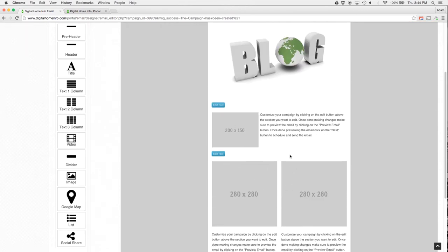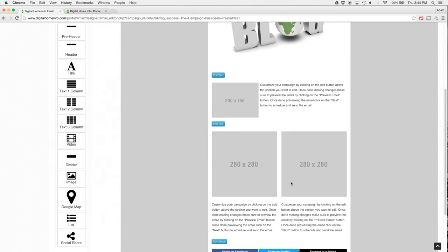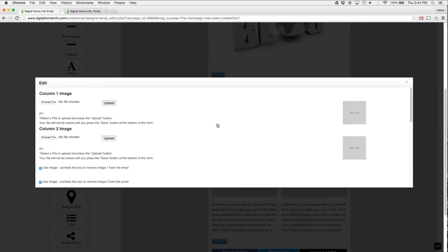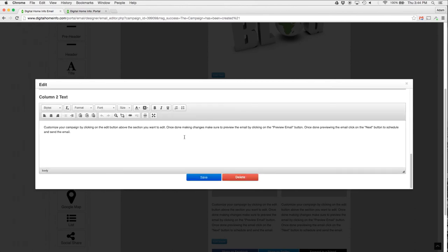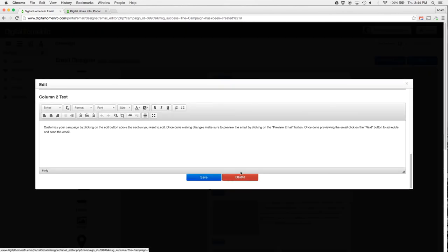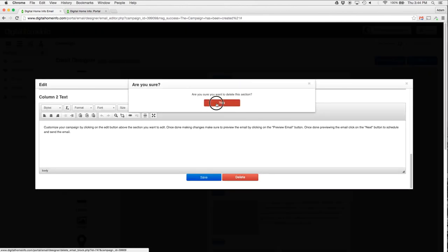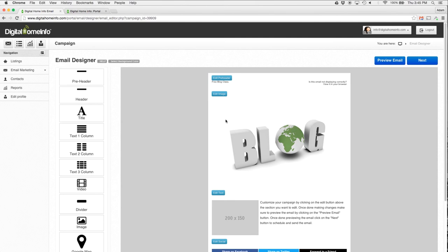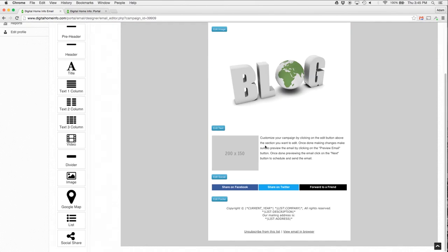Now I'm going to add my text in down here. I'm only going to need a single column text, so this two column text area that I have down here I'm not going to need. So I'm going to edit that text first. I'm going to scroll down to the bottom. I'm going to hit Delete. I'm going to hit Yes here, so now I've got my single column here.